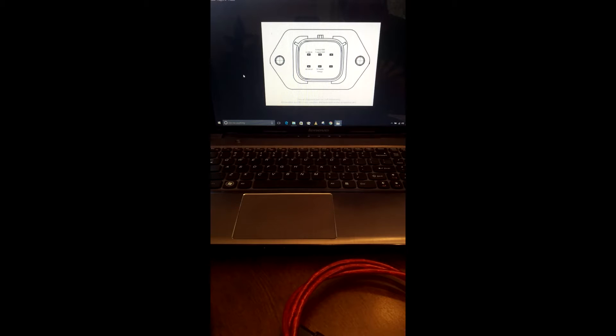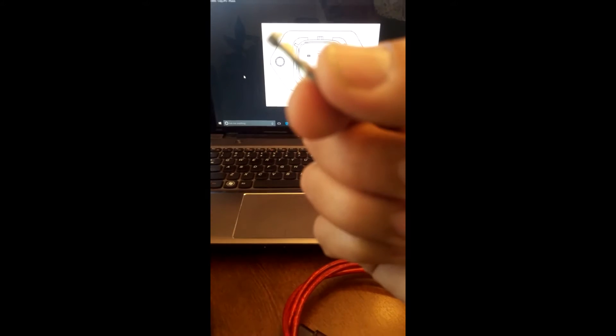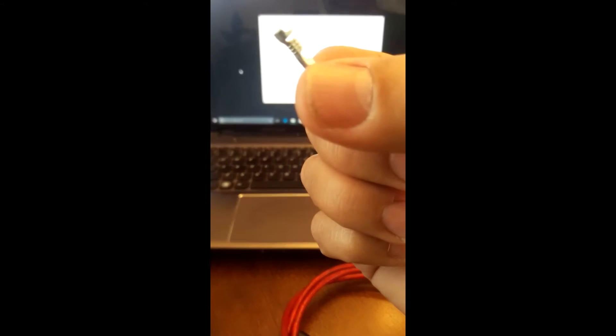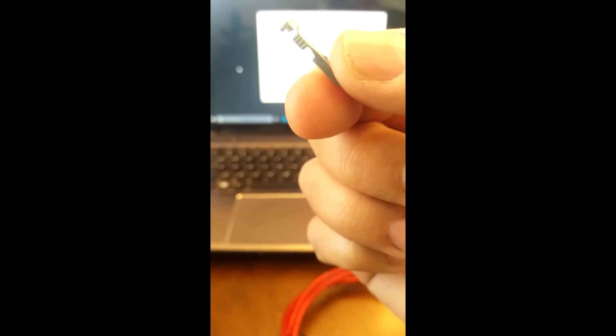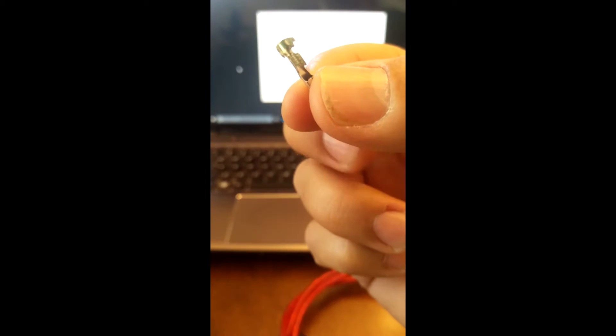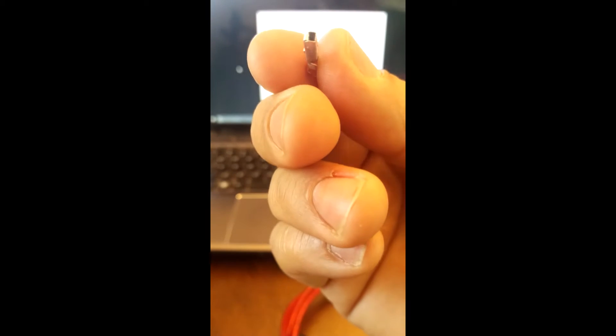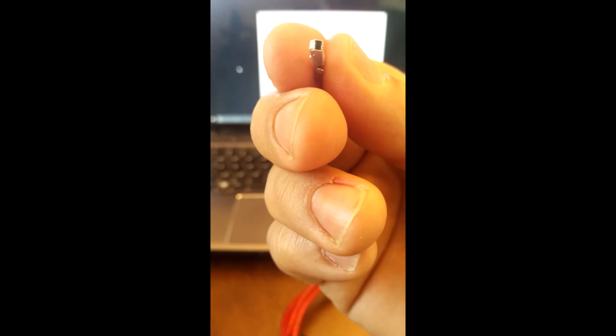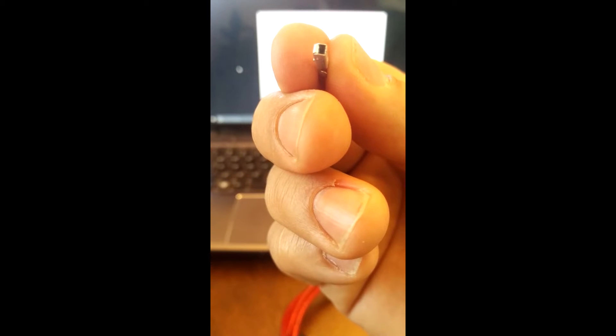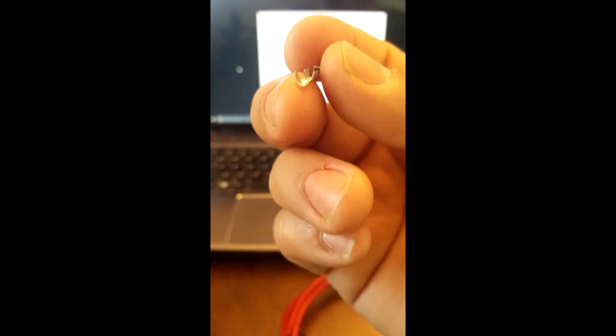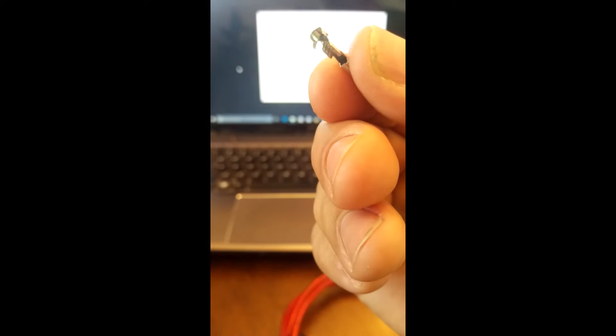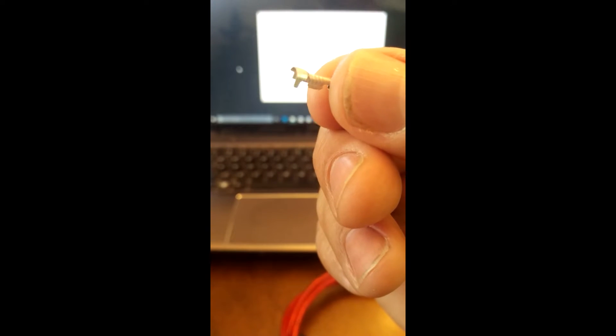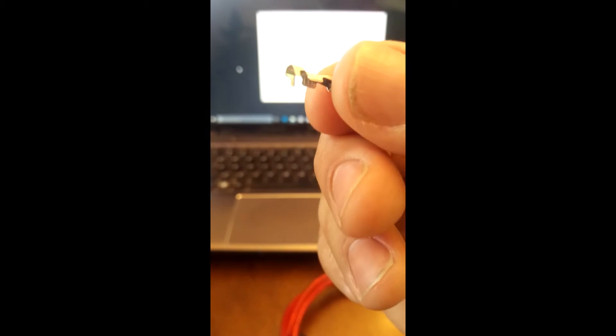You're also going to have to order a minimum of 6 of these Molex open barrel crimp female sockets. This is a 22 to 18 gauge. The Molex part number is 19420-0010. These are about 18 cents from Mojo Electronics. You're going to need a minimum of 6. I would order a couple extras just so you can get the crimp correct here on the open barrel end.